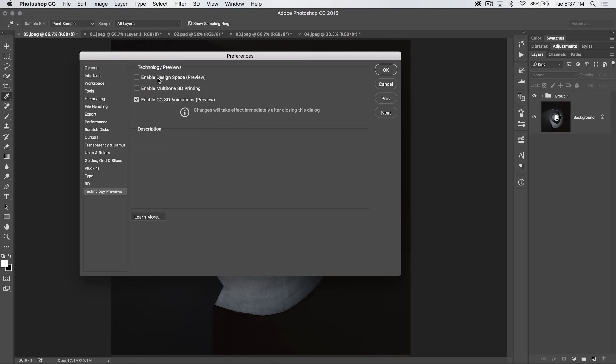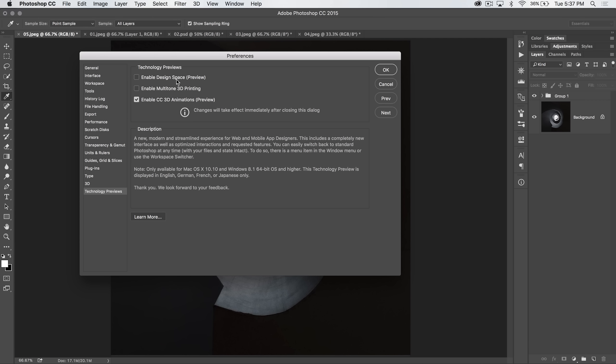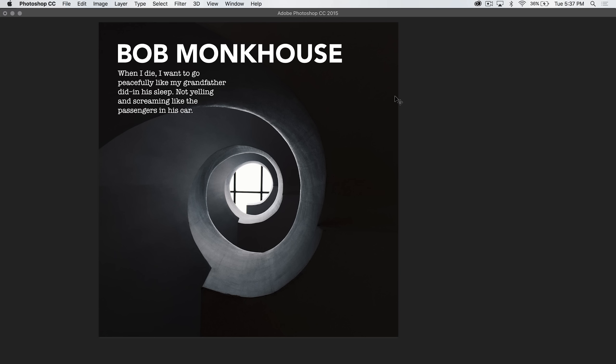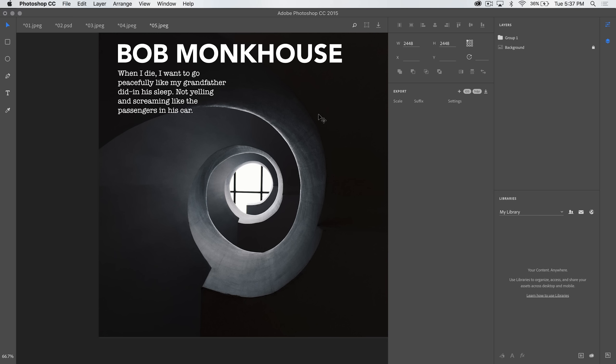Now, under technology previews, we have this enabled design space preview where Photoshop gives you some gobbledygook about what it is. Who cares? Let's enable it and hit OK and check it out for ourselves.